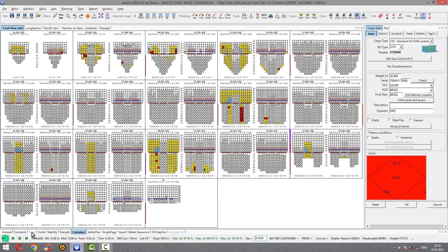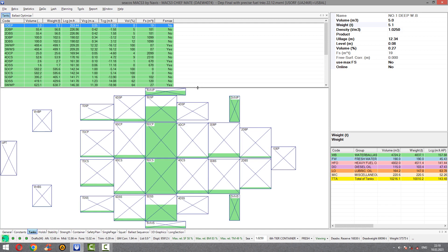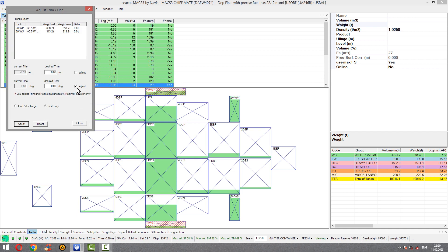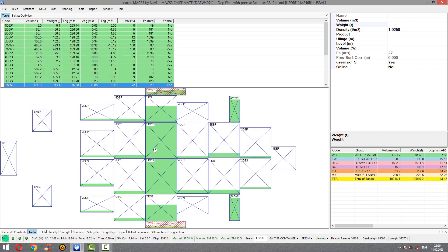We go to tanks and we see our present condition of tanks from New York City. And first what we see, list also. To upright list you choose heeling tanks holding the control key, right click of mouse, adjust trim. Make sure here tick adjust on the desired heel, not trim. And here only shift. And program will automatically transfer our water from one side to another. And as you see, list uprighted. We fixed our list.